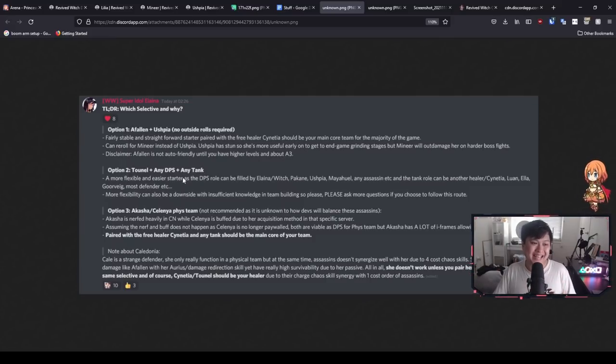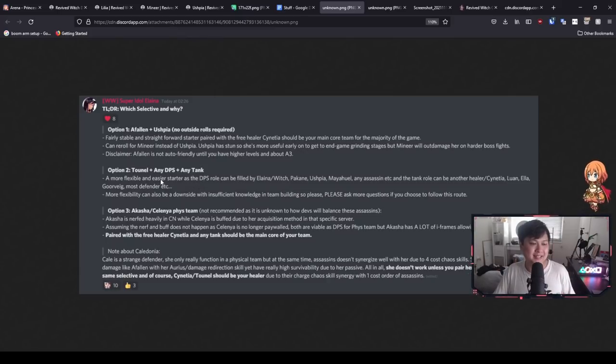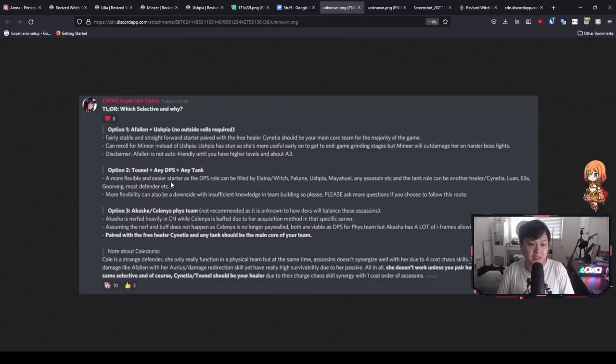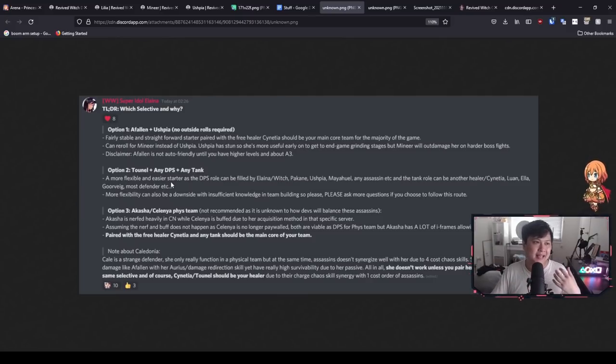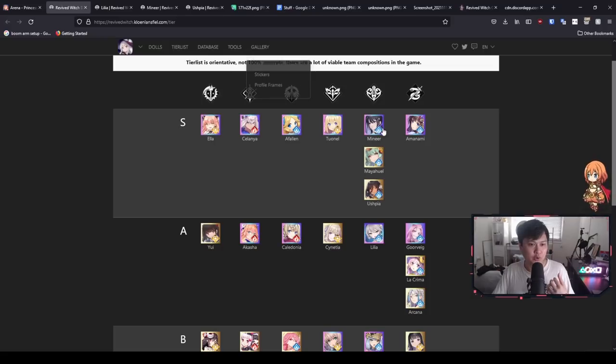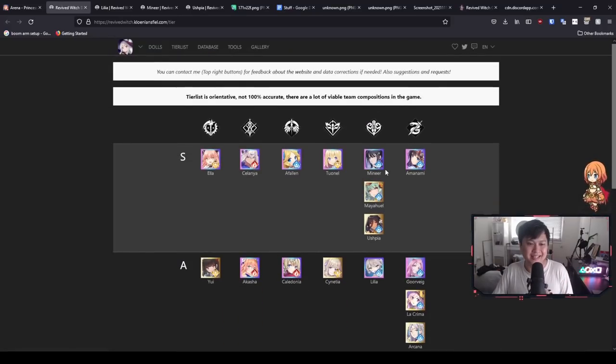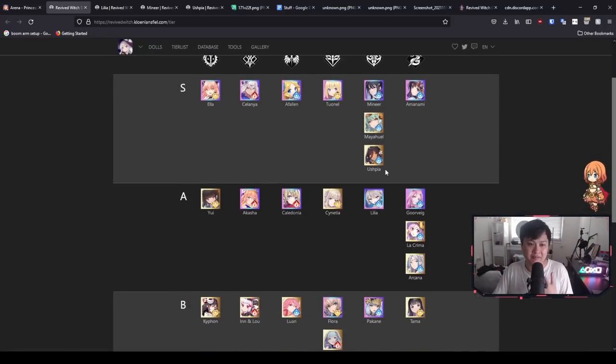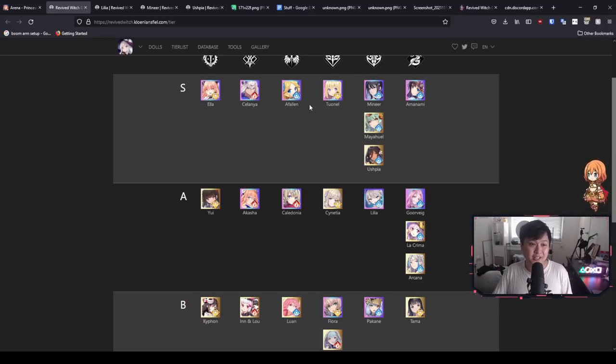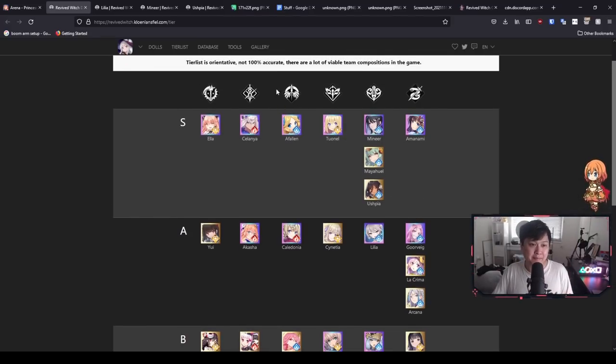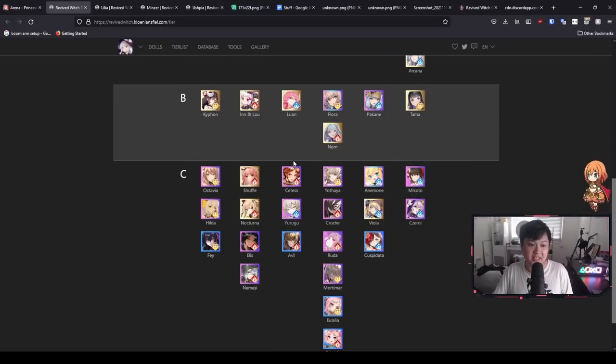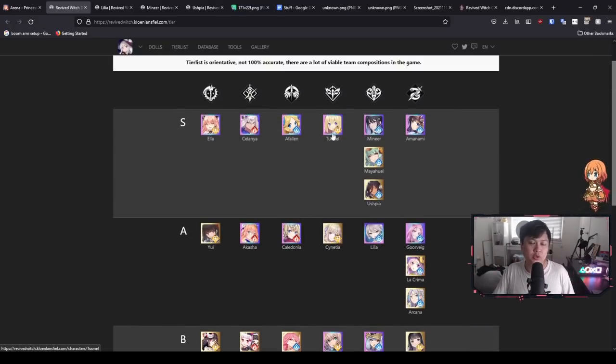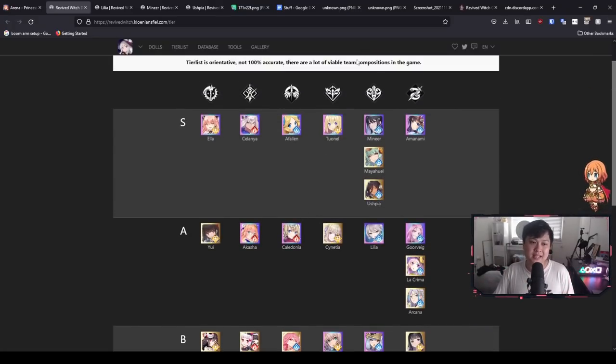And so moving on, we've got Tornell plus any DPS plus any tank. And so his opinion is that this is a more flexible and easier starter. And I do agree because if you're rerolling for a healer, then you actually can use any DPS and any tank. And if you have a look at the DPS list, you'll realize that it is actually quite flooded. Within the Mercury element, there are just so many freaking strong options. And then on top of that, you can pick any tanks. That's this one over here, the Guardians. And then just roll with them because your Tornell is just going to do the work for you.